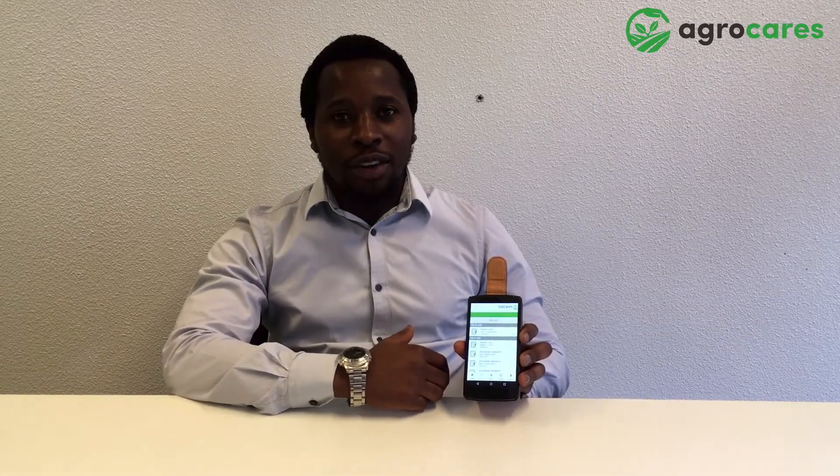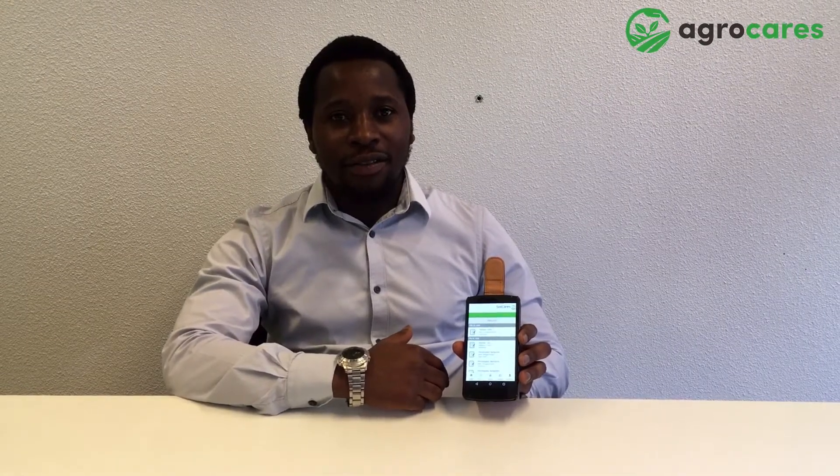When the report is ready, it will appear in the reports tab. We will explain the results in the next video.